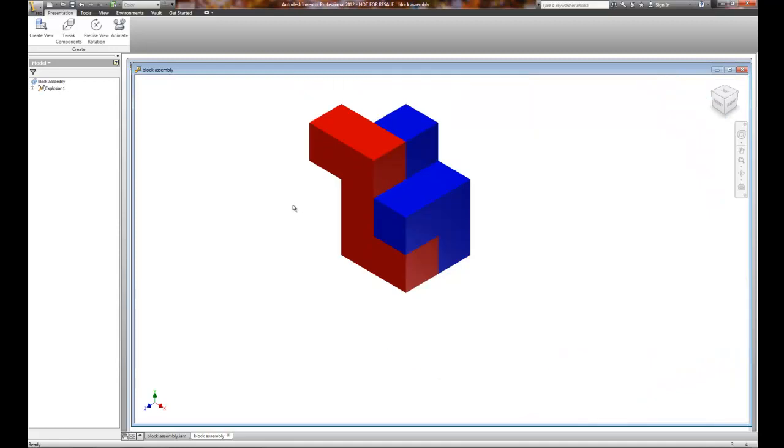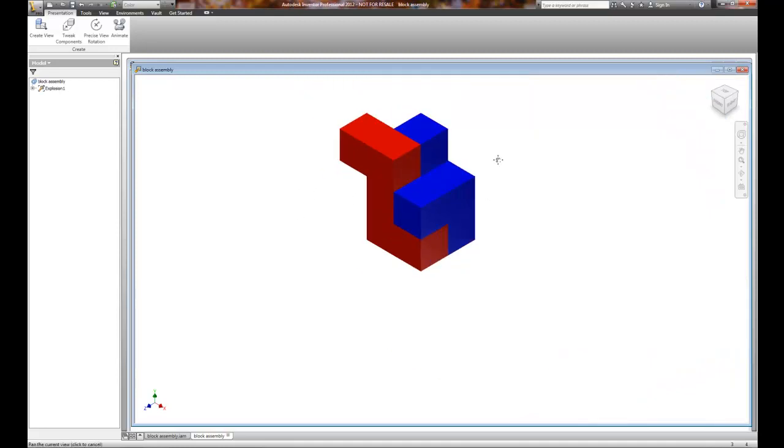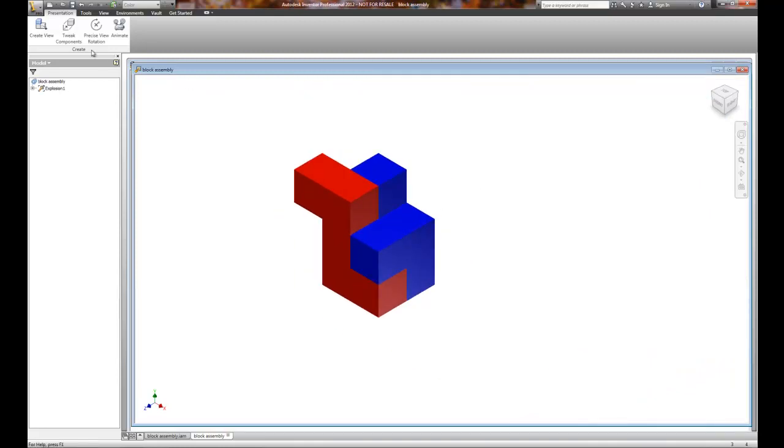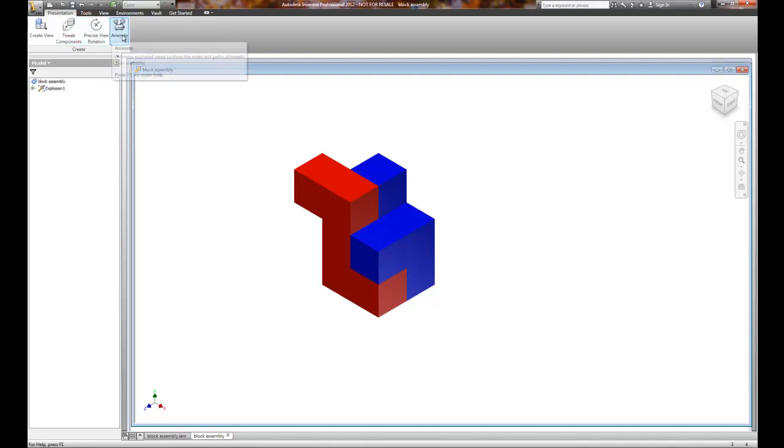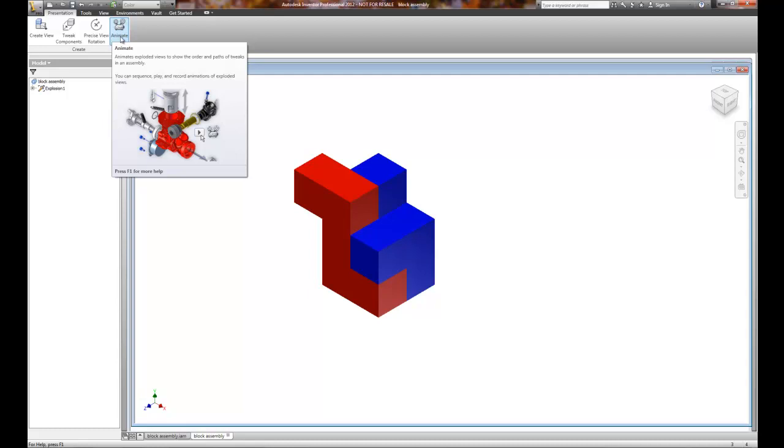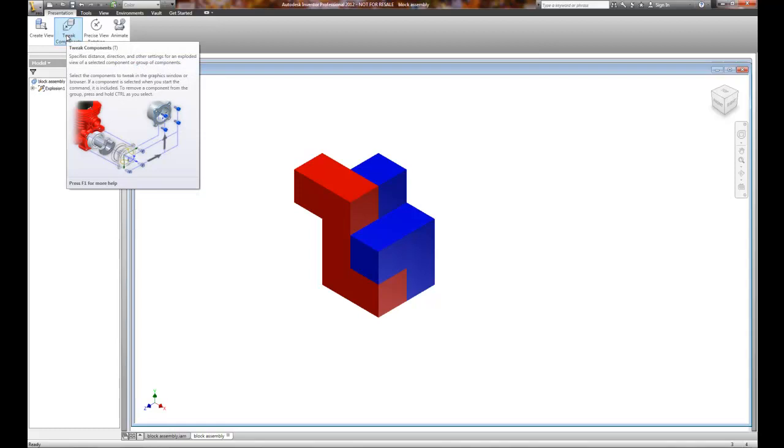So we're now in the presentation. And with the presentation, we have tweak, precise view rotation, and animate. So we're going to show you how to actually create an animation that you can send to your friends after you create the presentation file. For us to move components, it's called tweaking.